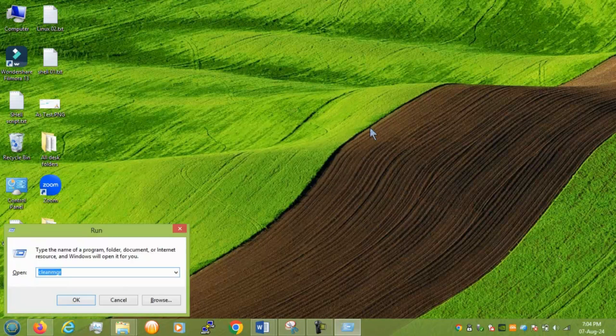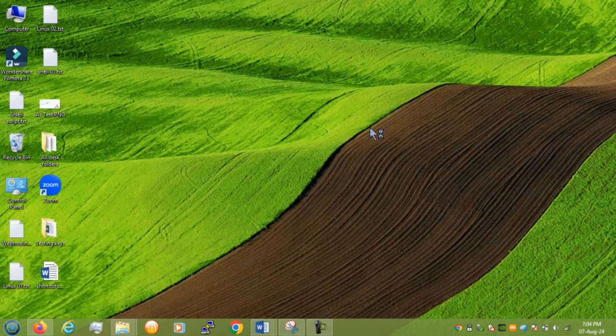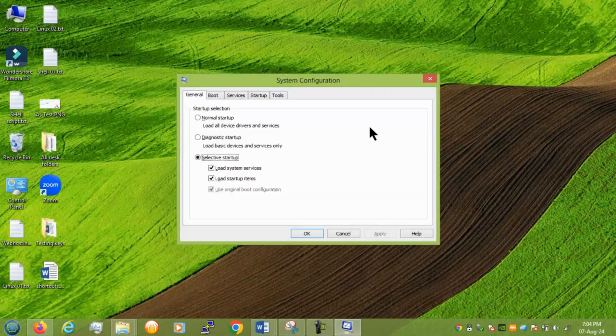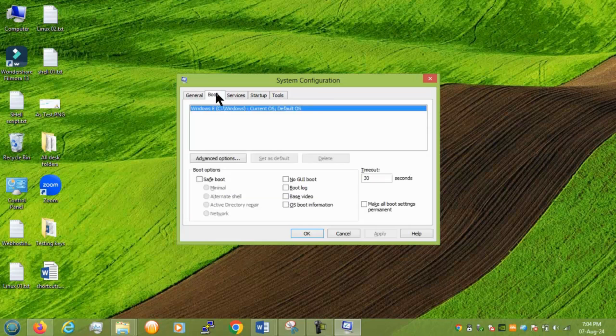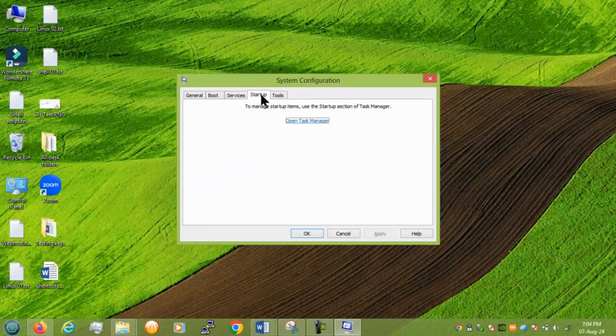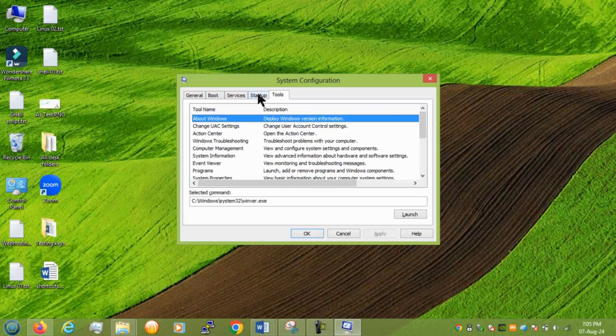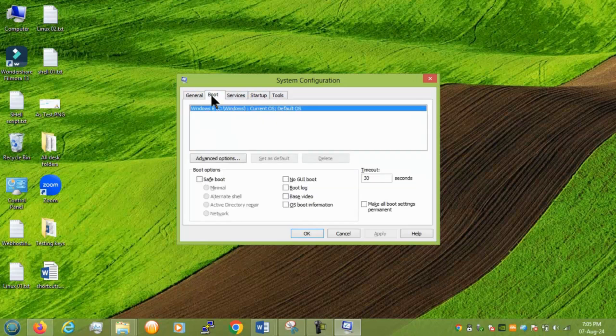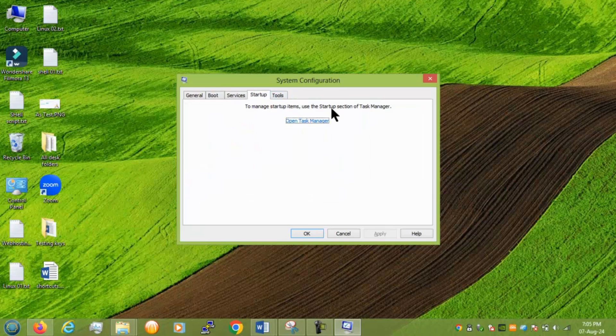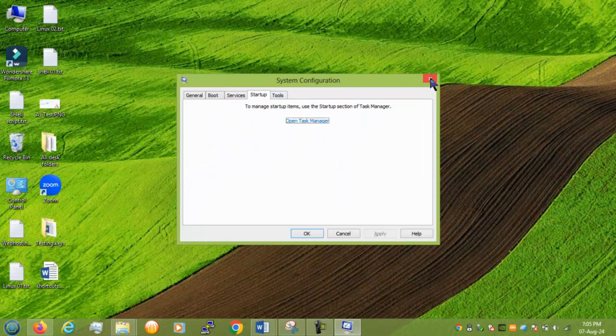Next we have msconfig. This is normally we can say system configuration. But inside that you can see different things which may not be visible from normal mode. Right. So you can see general boot services startup. Alright. Let's move to next.